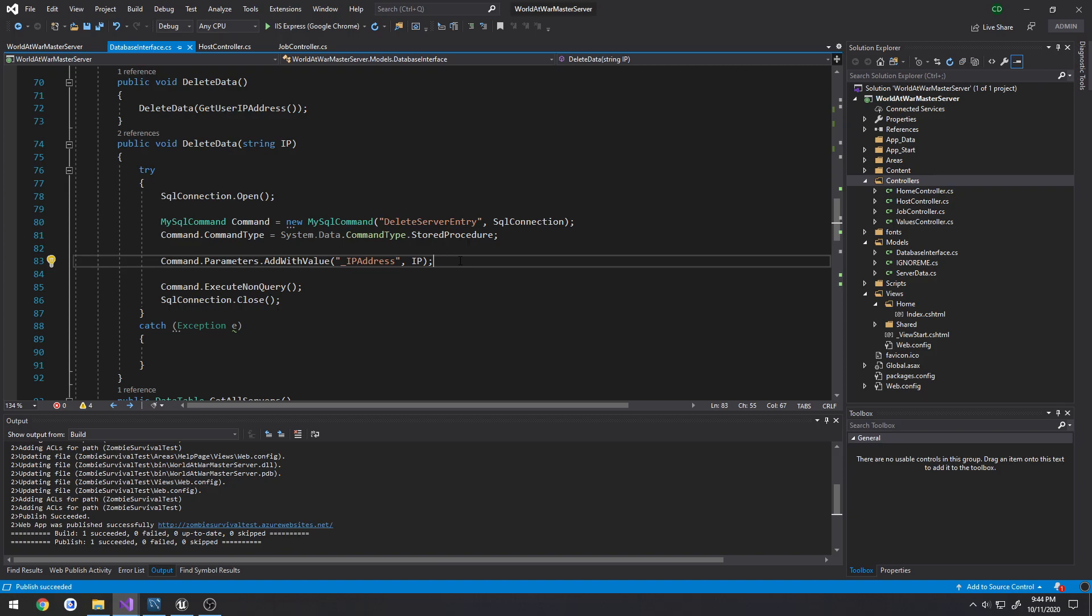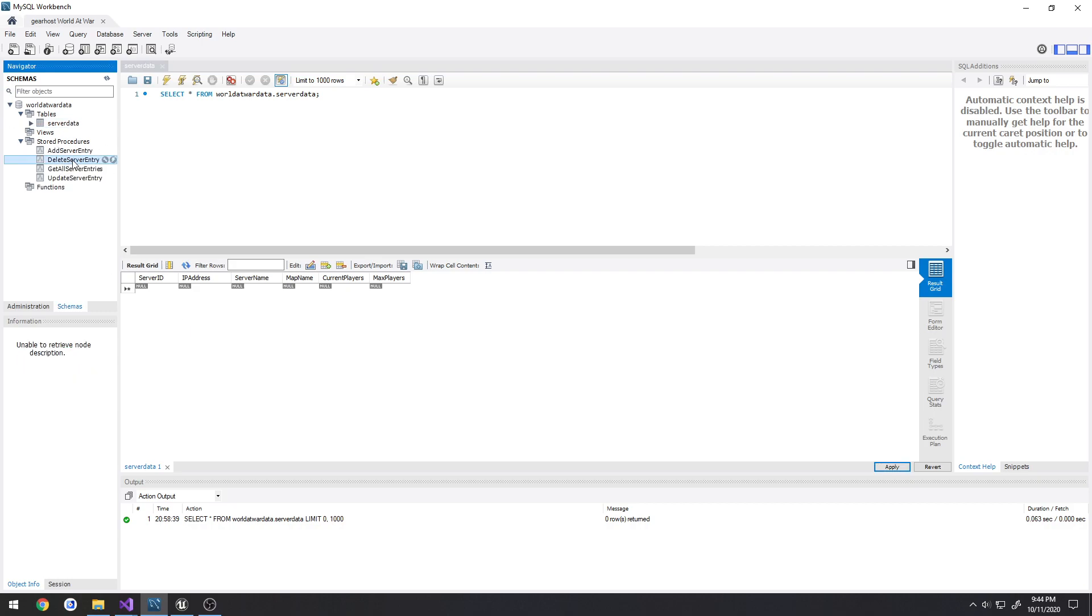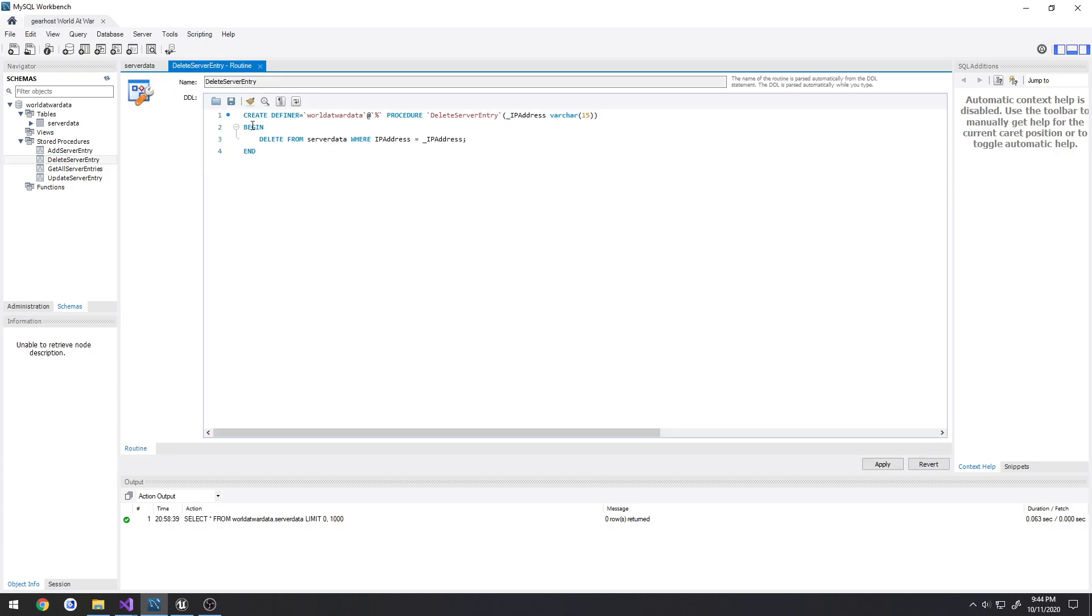And we're just passing in the IP address because that's the only thing we need. That's what I'm going by. So if that IP address is anywhere in the database, it will go through and remove each and every entry. As you can tell by here, delete server entry.